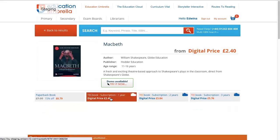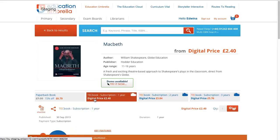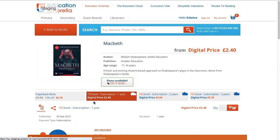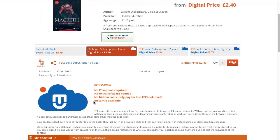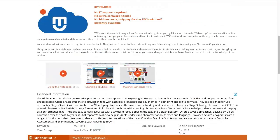The content will dramatically change to show you all the information related to this Techbook. Here you can see some key points: the Techbook has no associated hosting costs, there's no IT support required, no hidden fees, no apps or downloads required — just an internet connection and a browser.